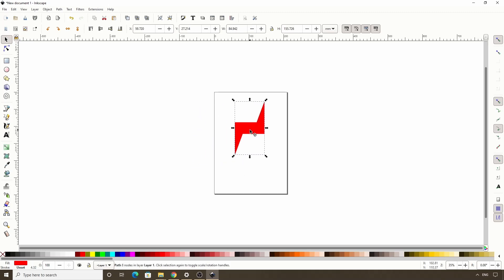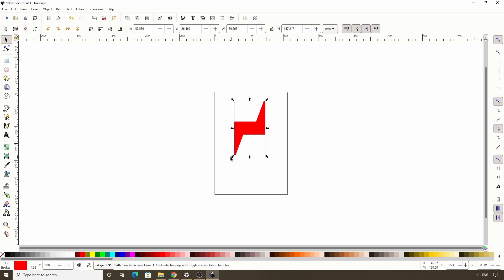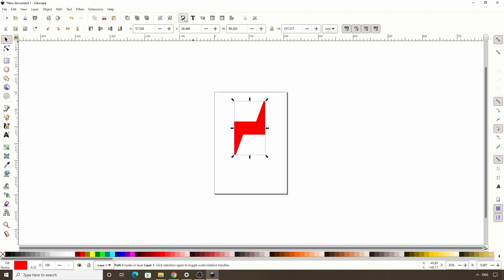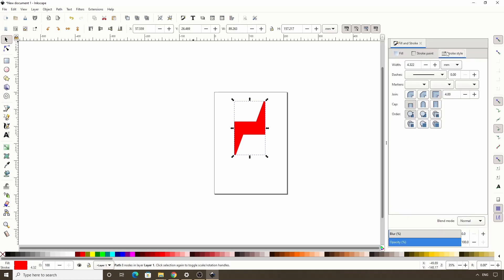We're now going to add a stroke to this path. We can do this by shift clicking a color in the palette. Let's make it the same color as the fill. We also want the stroke to be thicker and rounded at the ends. For this, let's click this button in the commands bar to open the fill and stroke dialog. Now let's switch to the stroke style tab and change join here to the rounded option. Then let's click in the width box here and scroll up the mouse wheel until the ends are as rounded as we want.